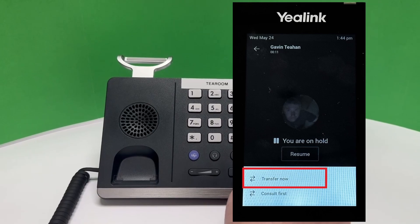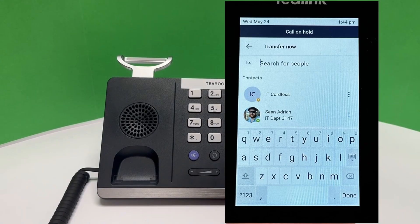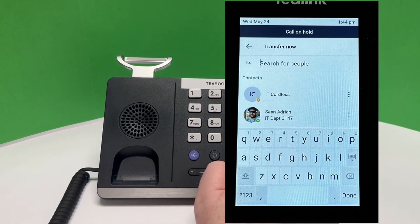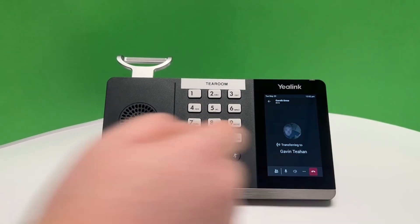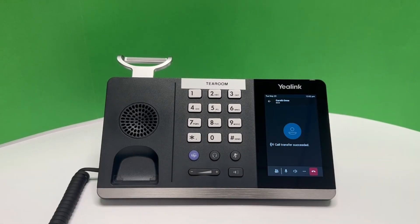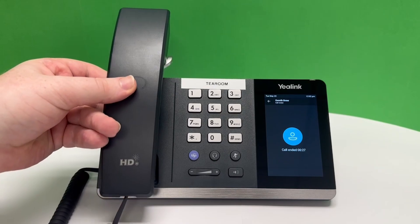We now input the user we wish to transfer it to. Once it's connected to that other user it'll end the call for you and no further action is required. You can return the phone to the cradle.